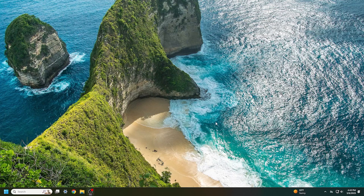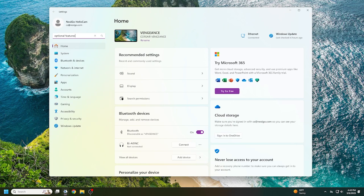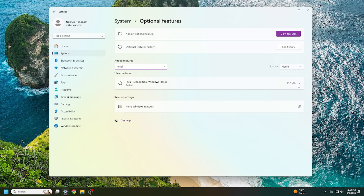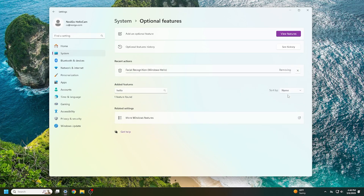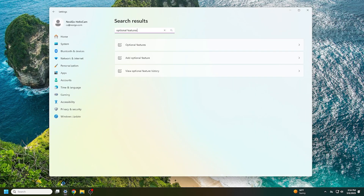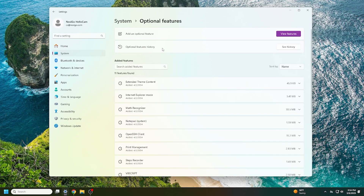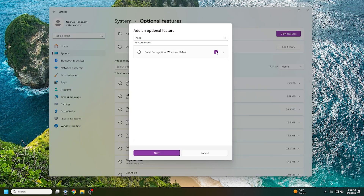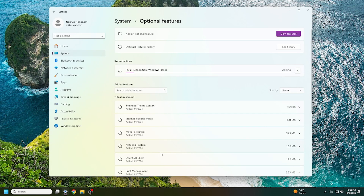If Windows Hello still doesn't work, you can try uninstalling and reinstalling the Windows Hello software. Go to System Settings and search Optional Features. Scroll down and find Facial Recognition Windows Hello, select it, and then click Remove. Once your computer finishes uninstalling the software, you'll need to restart. When your computer is back on, go back to Optional Features, and under Add an Optional Feature, click on View Features. Search for Facial Recognition Windows Hello, select it, click Next, and then click Add. Restart your computer one more time and set up Windows Hello again.